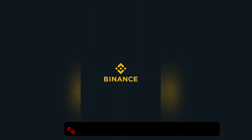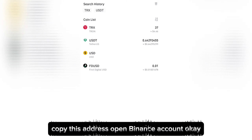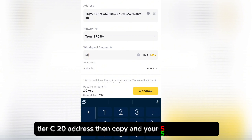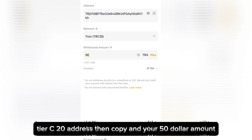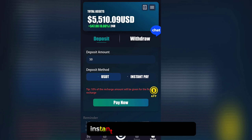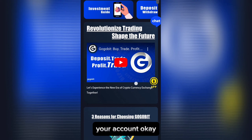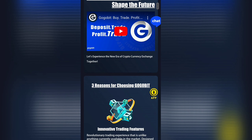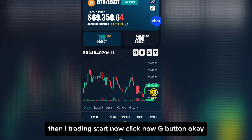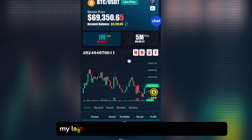Copy this address, open your Binance account, select TRC20 address, paste it, enter your fifty dollar amount, and click Withdraw. It will be instantly added to your account balance. Then I start trading — click the G button.